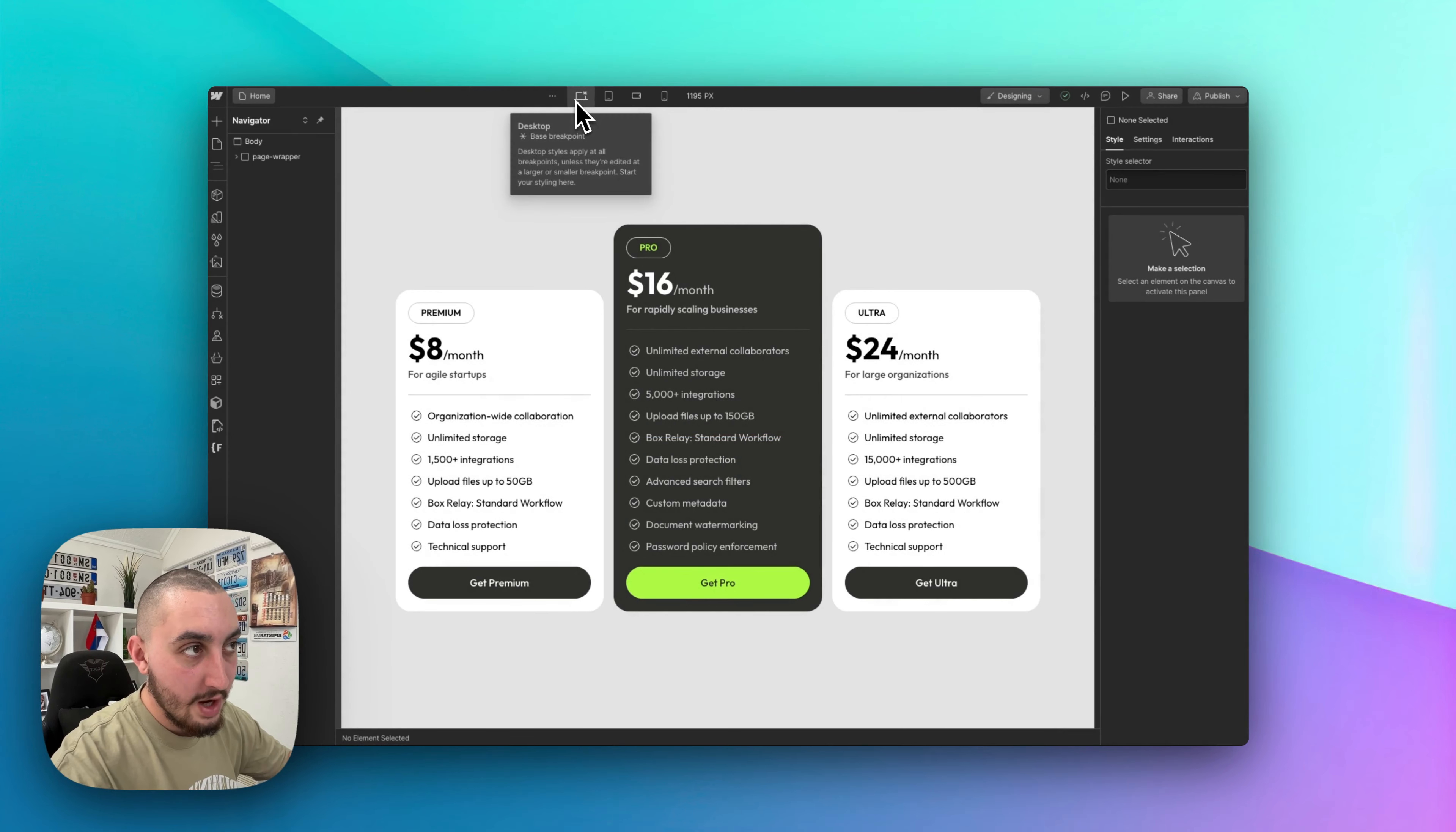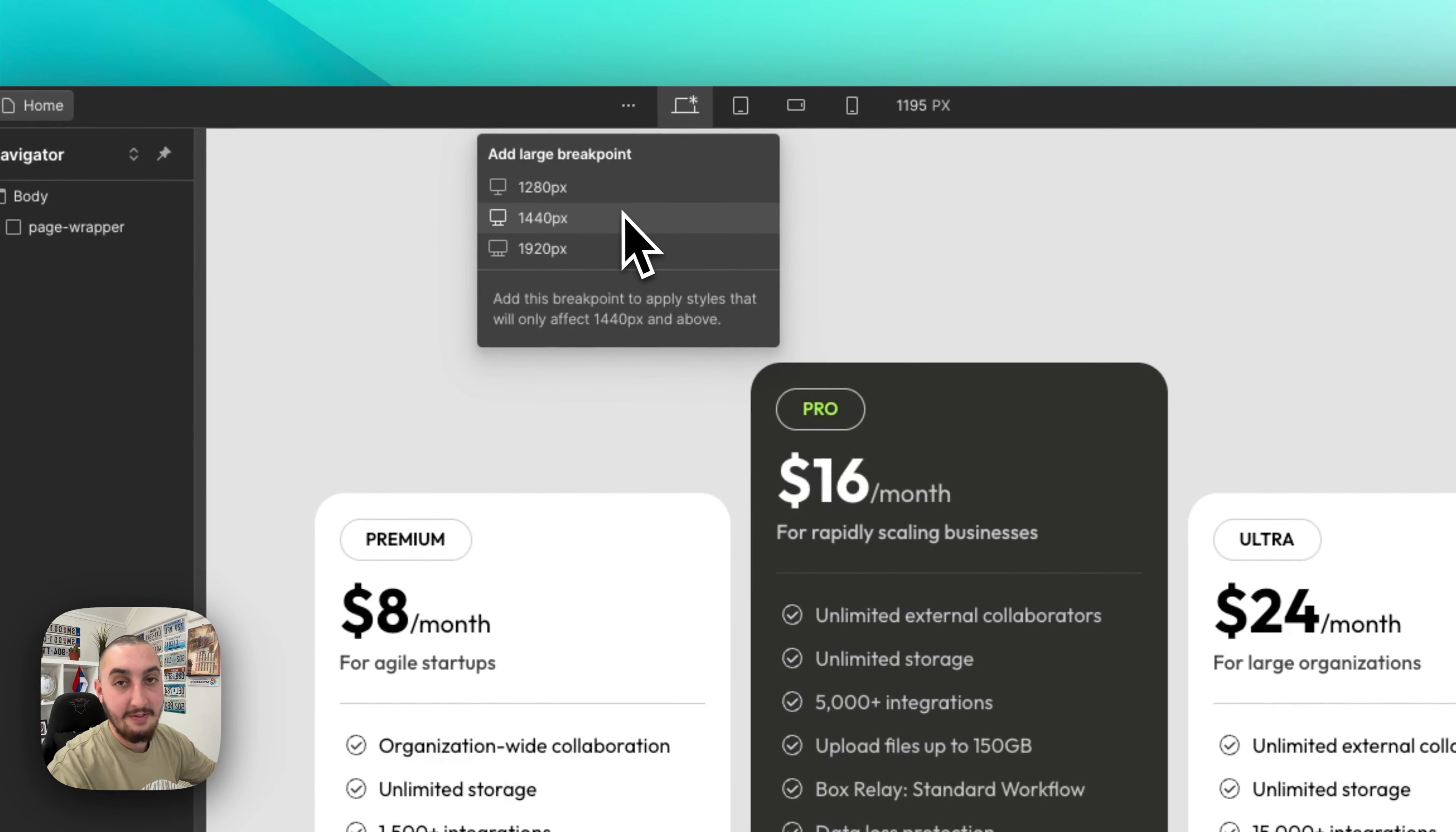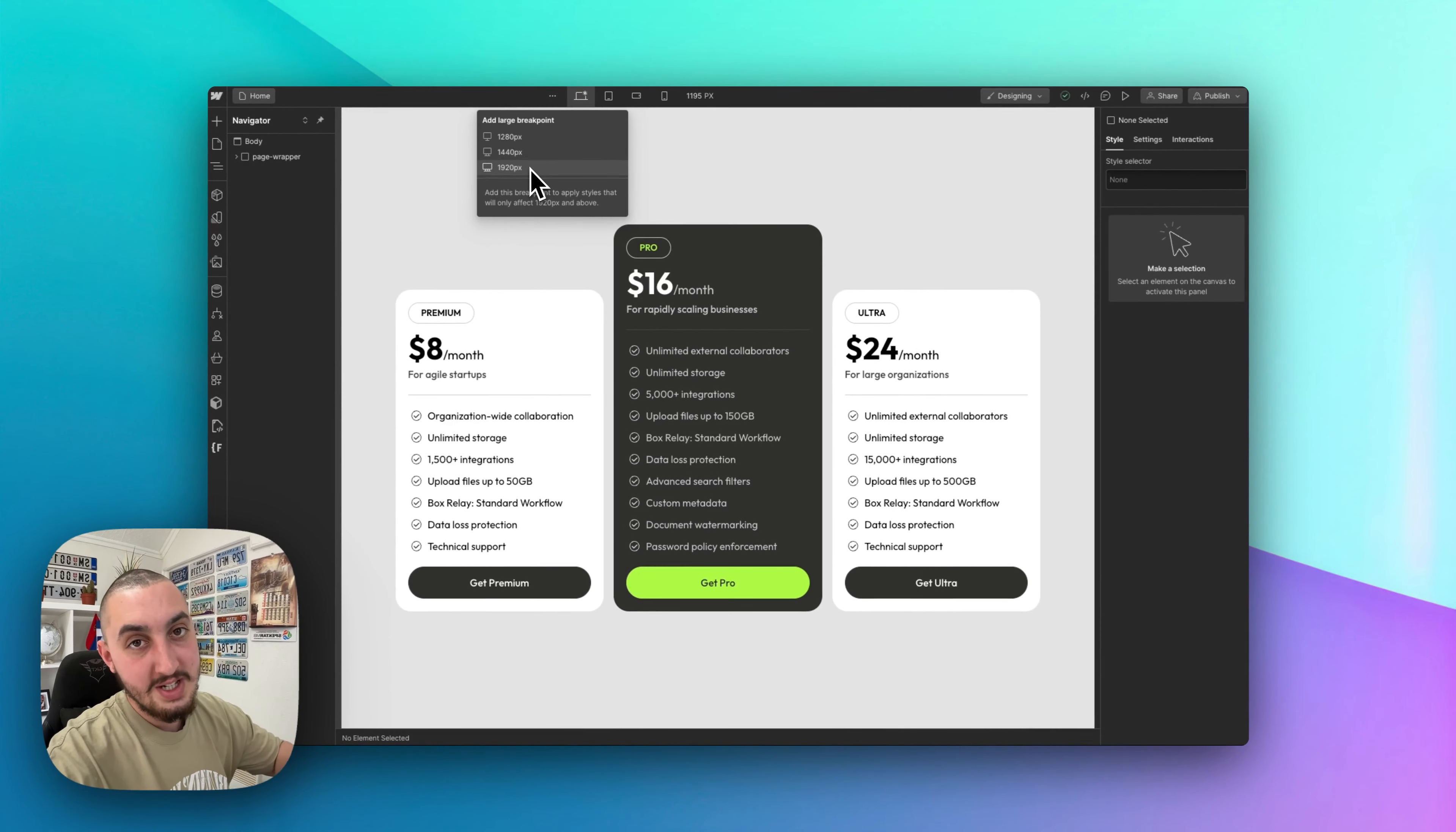So here we are. No additional breakpoints. I can add them again if I want to. So that is it. Hope this helped. Have a great day.